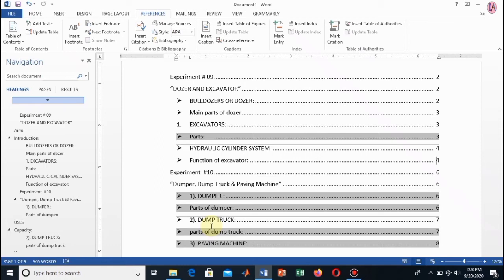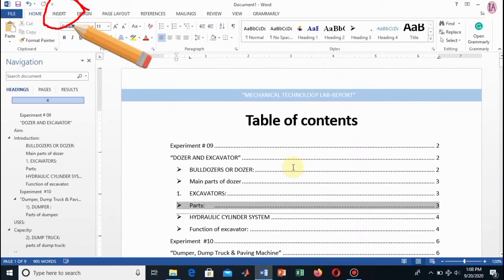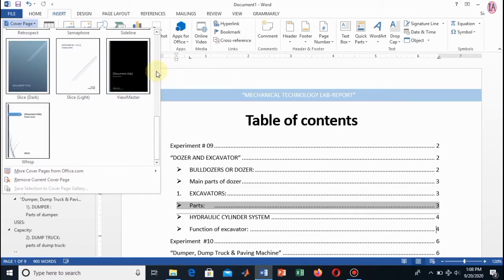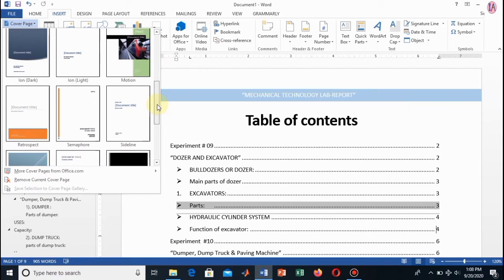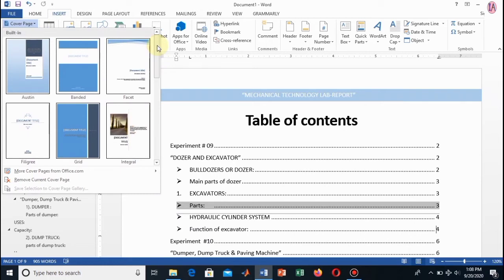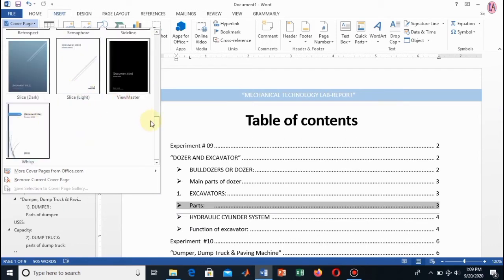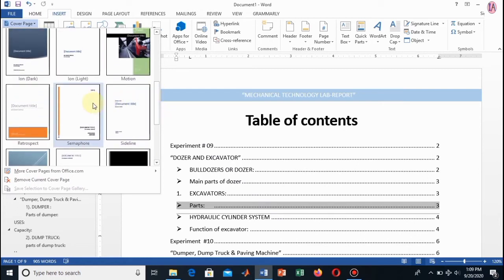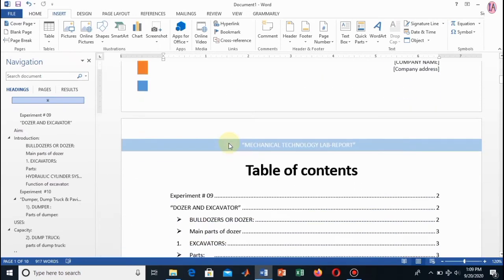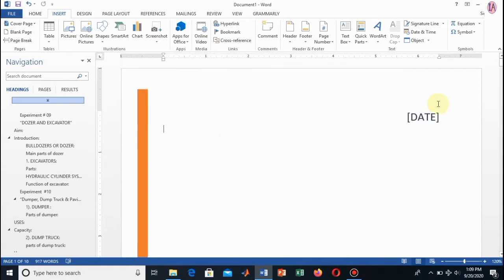Now the final part of formatting is adding a cover page to our document. To add a cover page, go to the Insert tab. From the Insert tab, select the Cover Page option. You will see a lot of cover page styles — you can add any one of them, or you can also design a cover page according to your own wish.